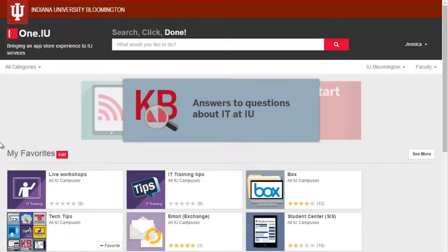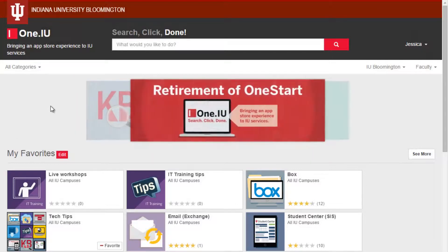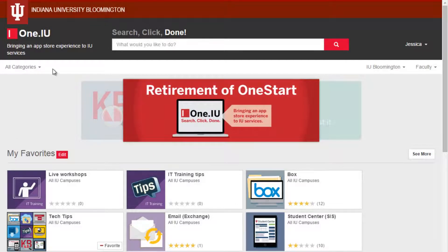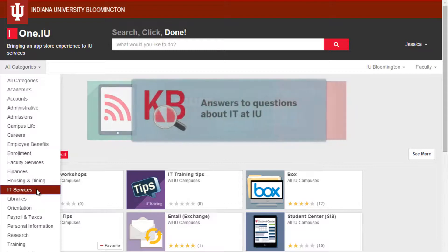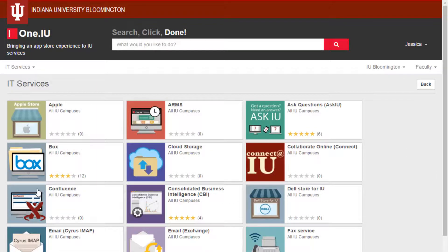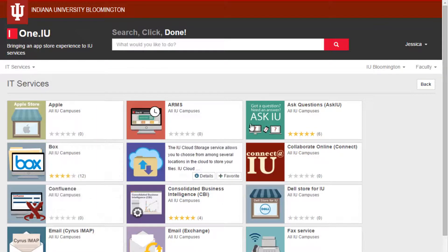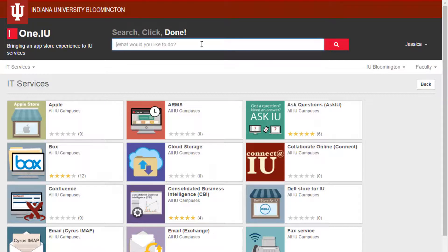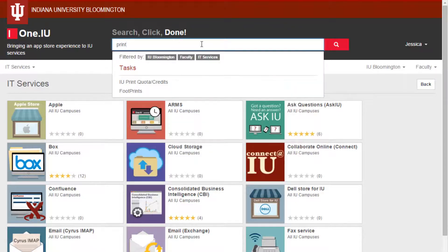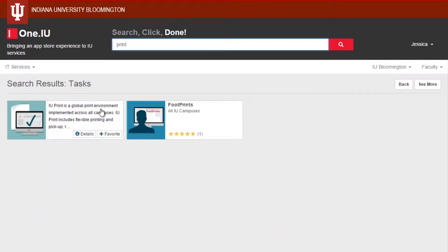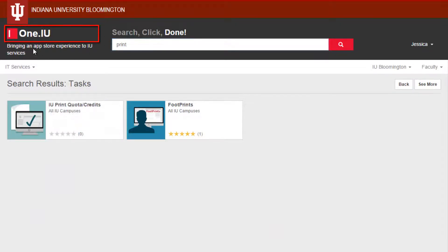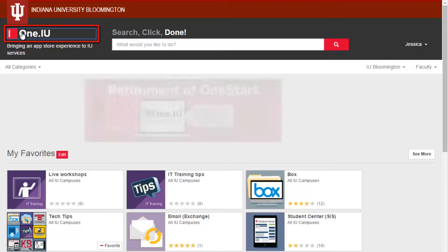The last key navigation feature to show you is the ability to see all tasks related to a certain category. By choosing a category such as IT Services, I can now see all of the related tasks for the entire category. I can also search within that category. To exit this category and clear my current search, I can click the One.IU logo in the upper left.